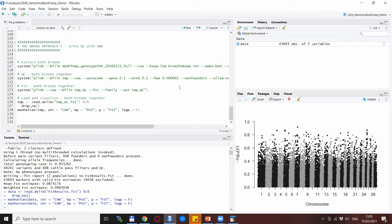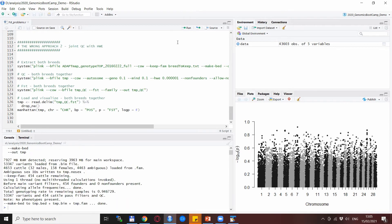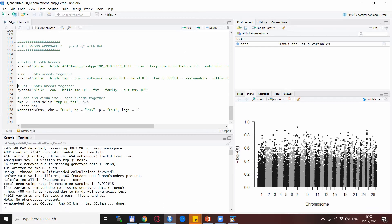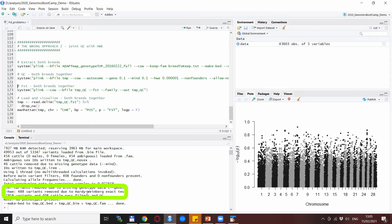So if we follow this kind of simplistic approach and we extract the two breeds, you see there is 454 animals, so together the gummies and the angora goats. So we do a quality control and actually here what you see is we remove just 488 variants for Hardy-Weinberg test, which is almost nothing.